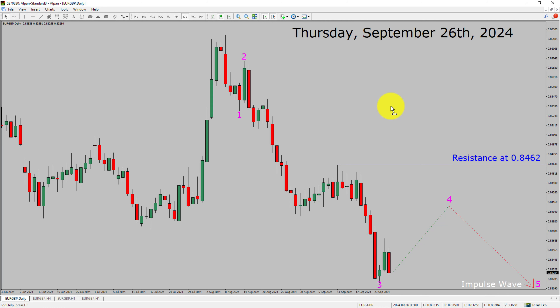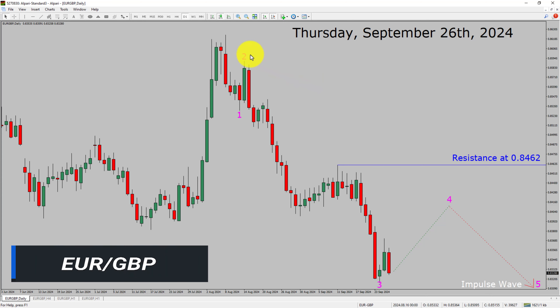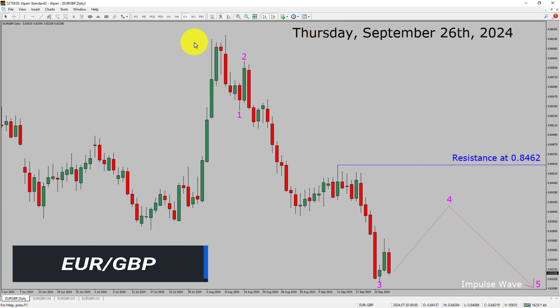Today is Thursday, September 26th, 2024. I am going to analyze the EUR/GBP currency pair. Let us start the top to bottom Elliott Wave Analysis.